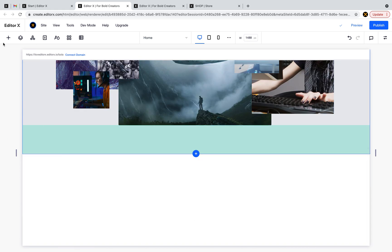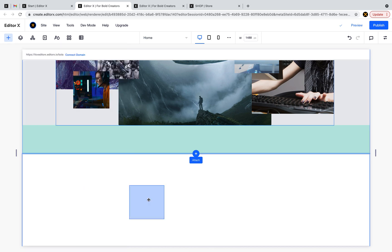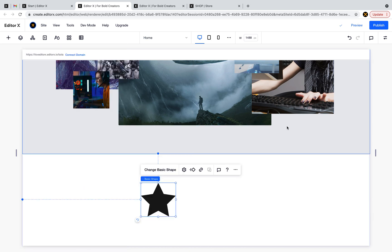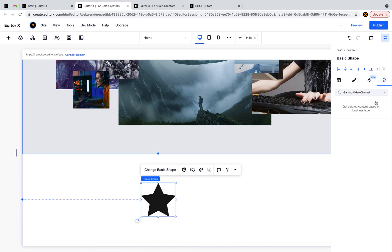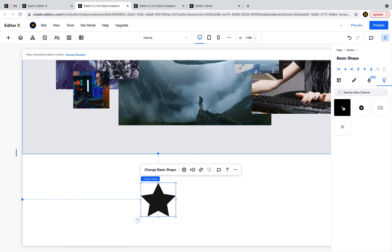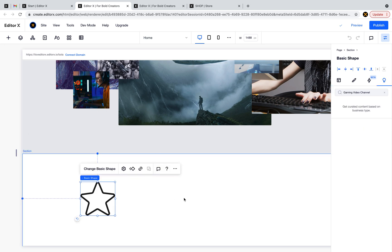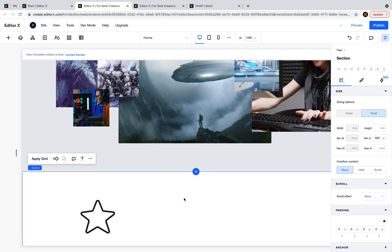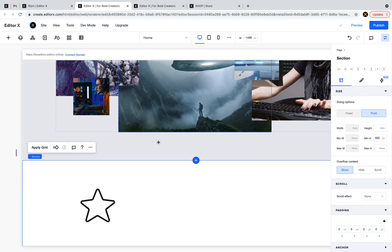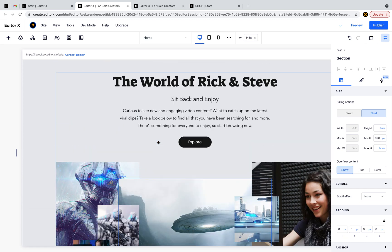What else can we play with? Let's say I want to add an icon. I also have suggestions for icons. We have images, texts, and buttons.